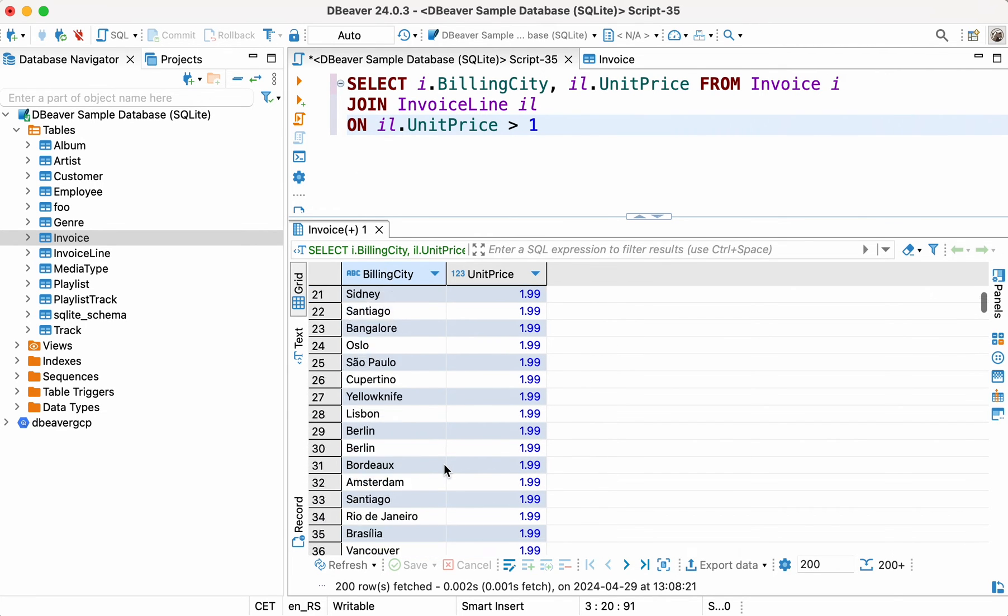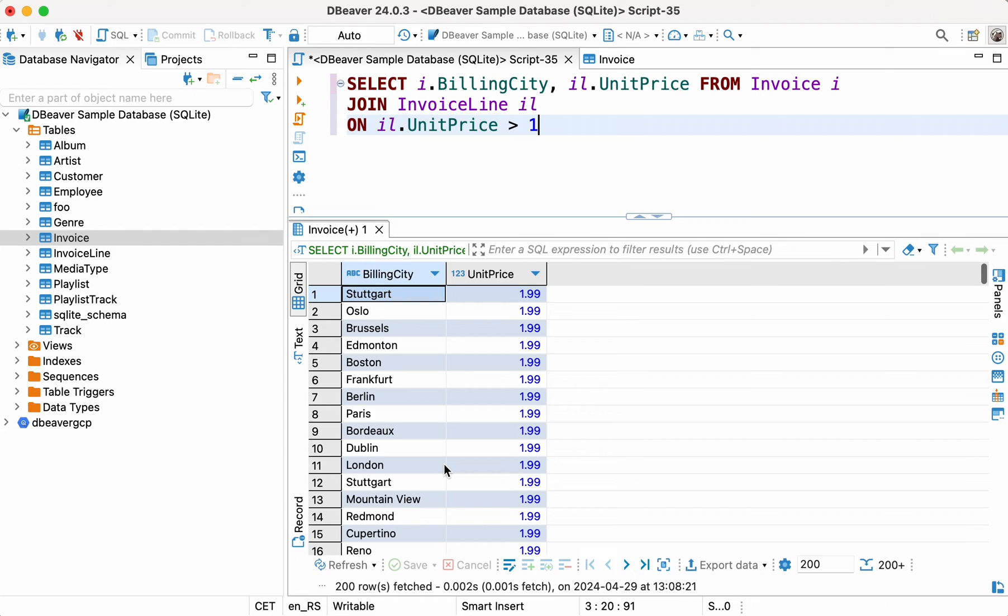If you don't know how to use joins and aliases, follow the links in the description to watch our videos on them. Now, add the DISTINCT keyword to show the specific values only.